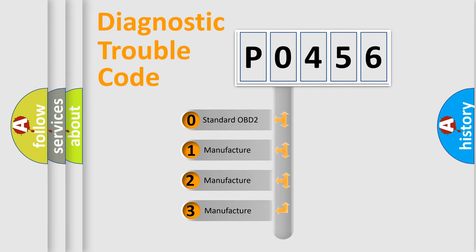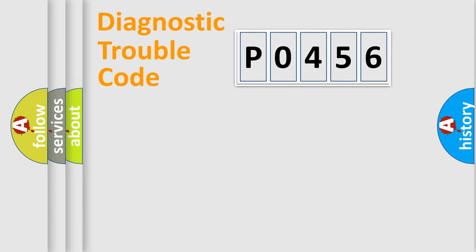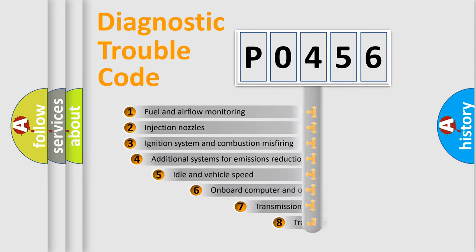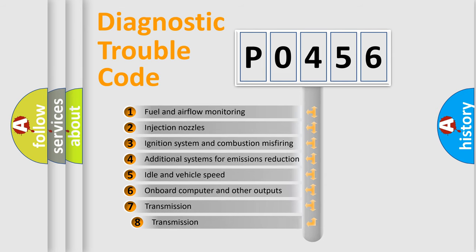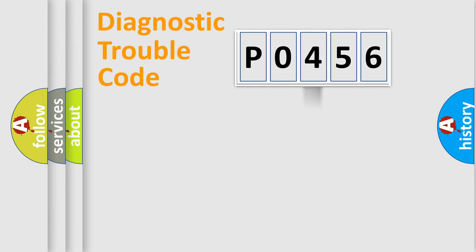If the second character is expressed as zero, it is a standardized error. In the case of numbers 1, 2, or 3, it is a manufacturer-specific error. The third character specifies a subset of errors. The distribution shown is valid only for the standardized DTC code.